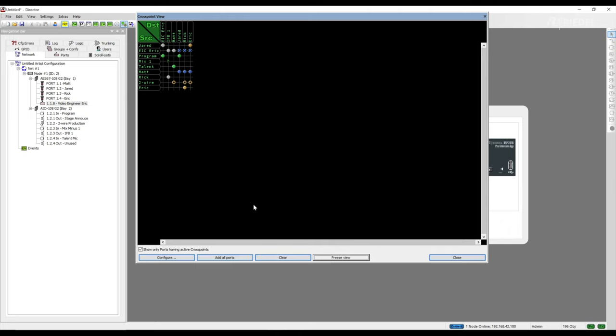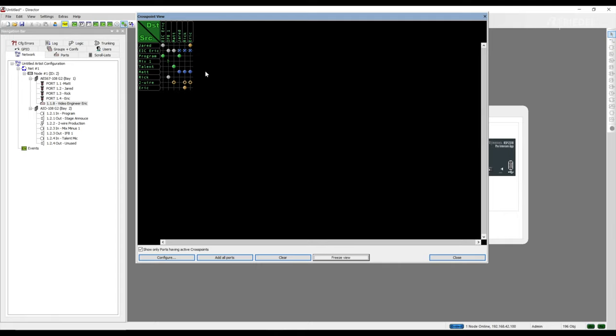Let's take a closer look at the colors and icons within the crosspoint view. A gold color indicates the crosspoint was activated by a call to conference. Gray indicates this was a call to port. Green indicates a listen to port, and blue is a call to group.